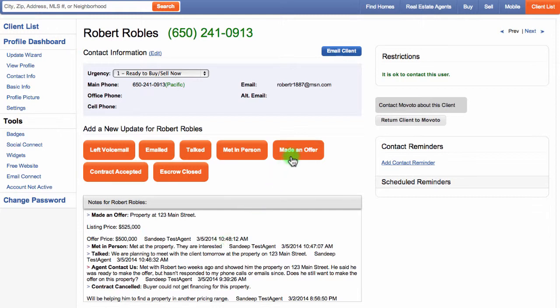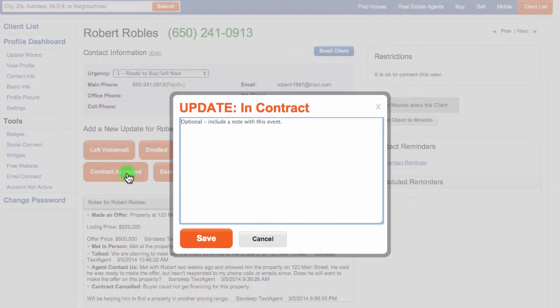Verbal offers and rejected offers should still be recorded in the system so we can see that you are making progress with the client. When you've gone into contract or opened escrow, click the Contract Accepted button. Leave us as much information as you can in the notes. If you're listing a home, go ahead and use the Contract Accepted button as well.